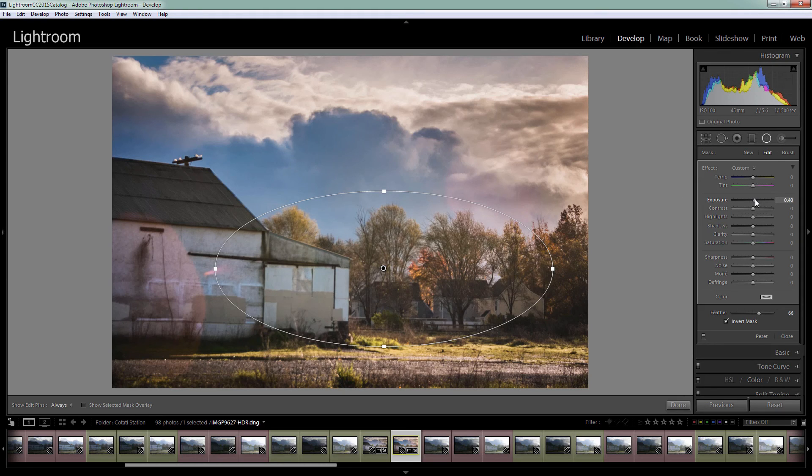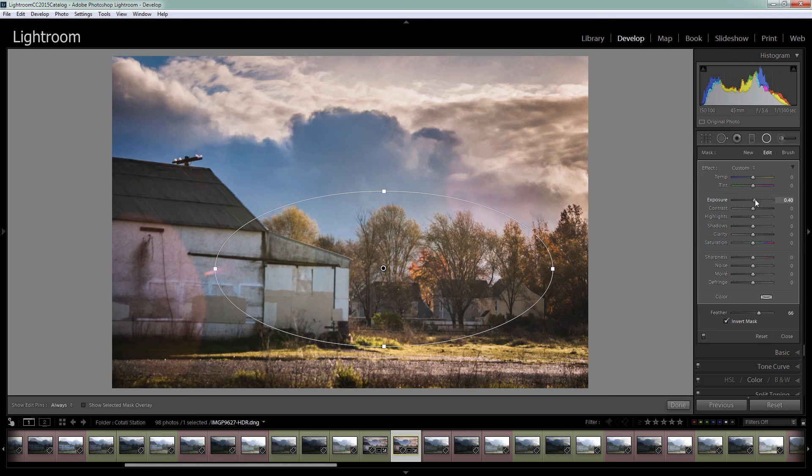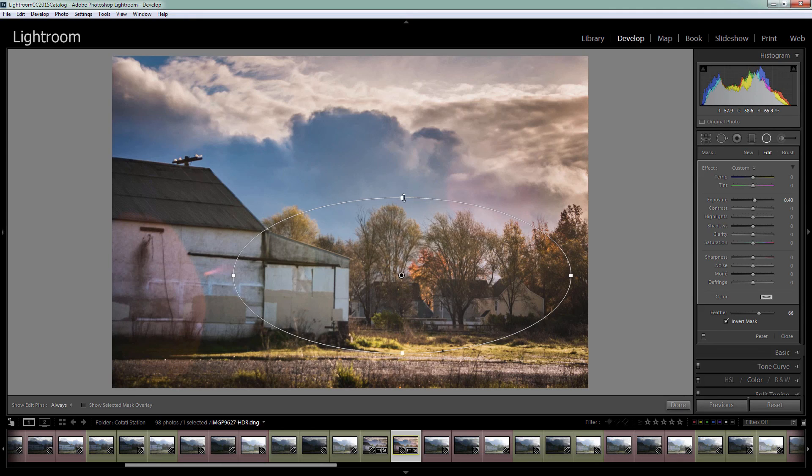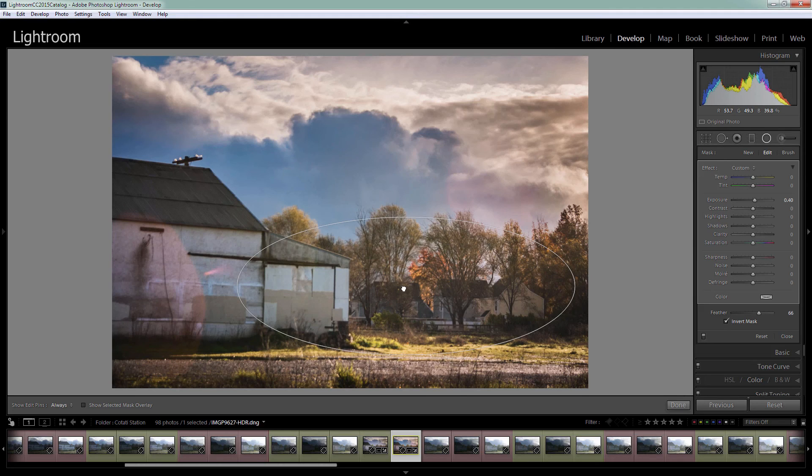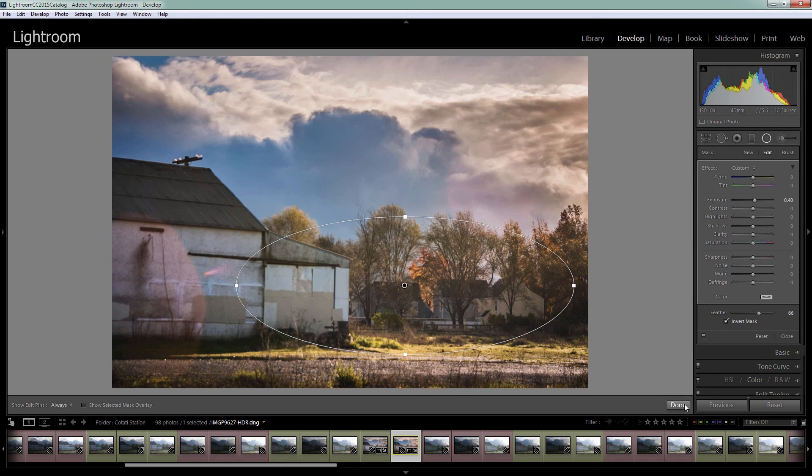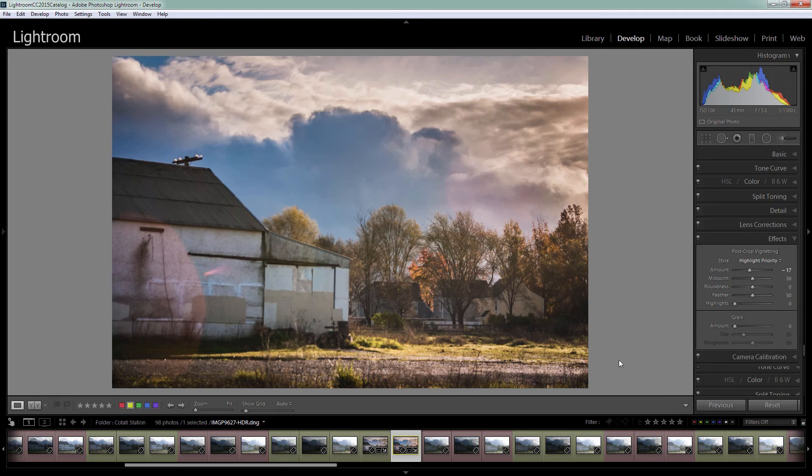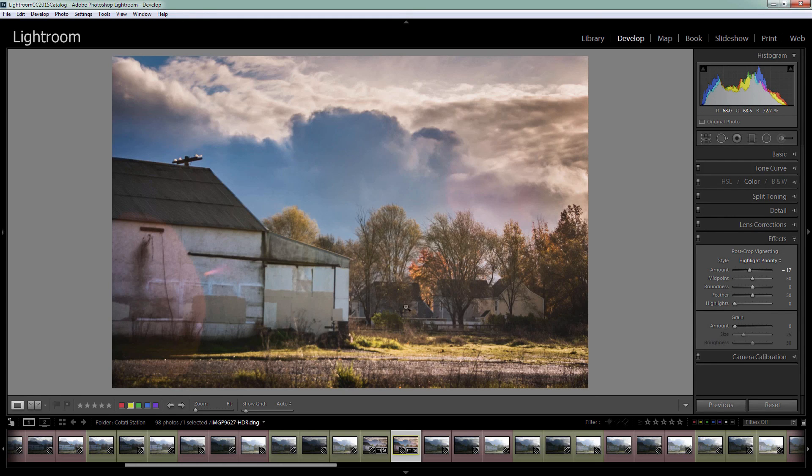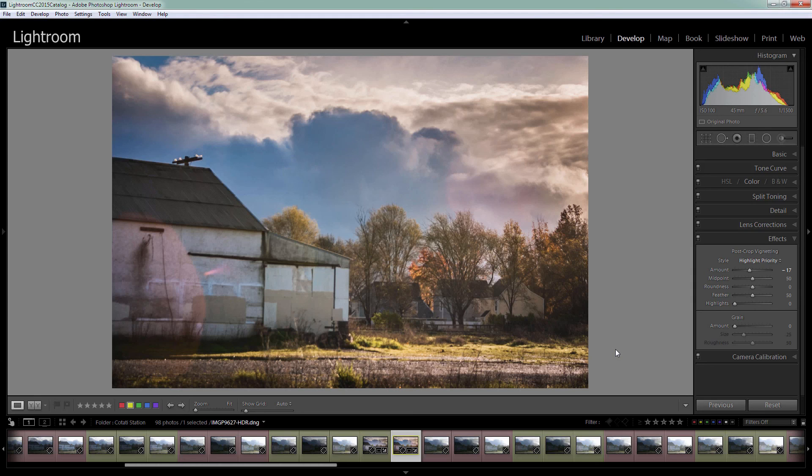I want to get just a subtle lighting effect in here. Just going to position it in place and then click done. It's not obvious that we've added a radial filter in here but we have added a lightening effect to those houses.